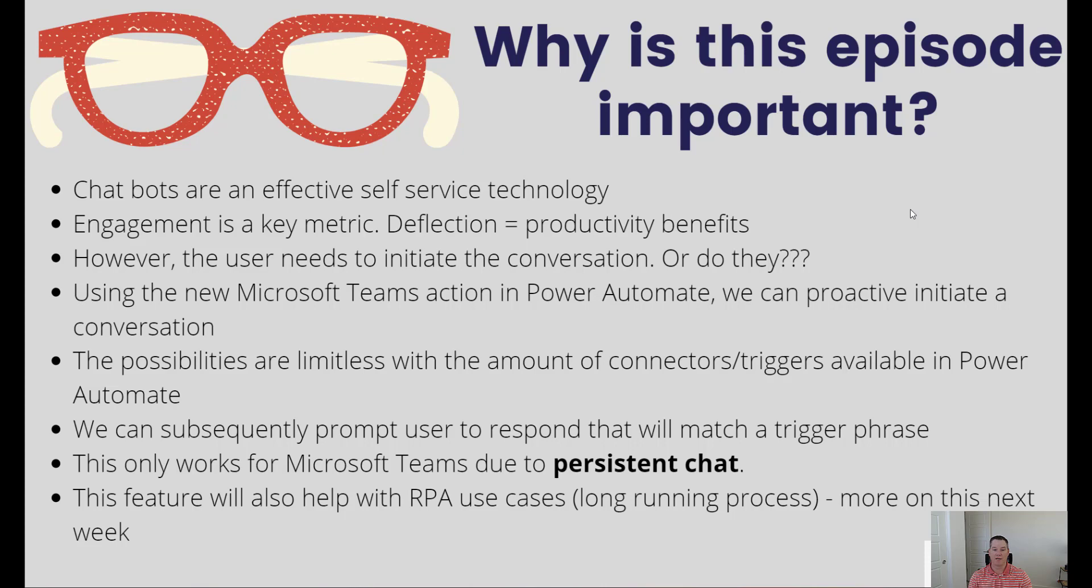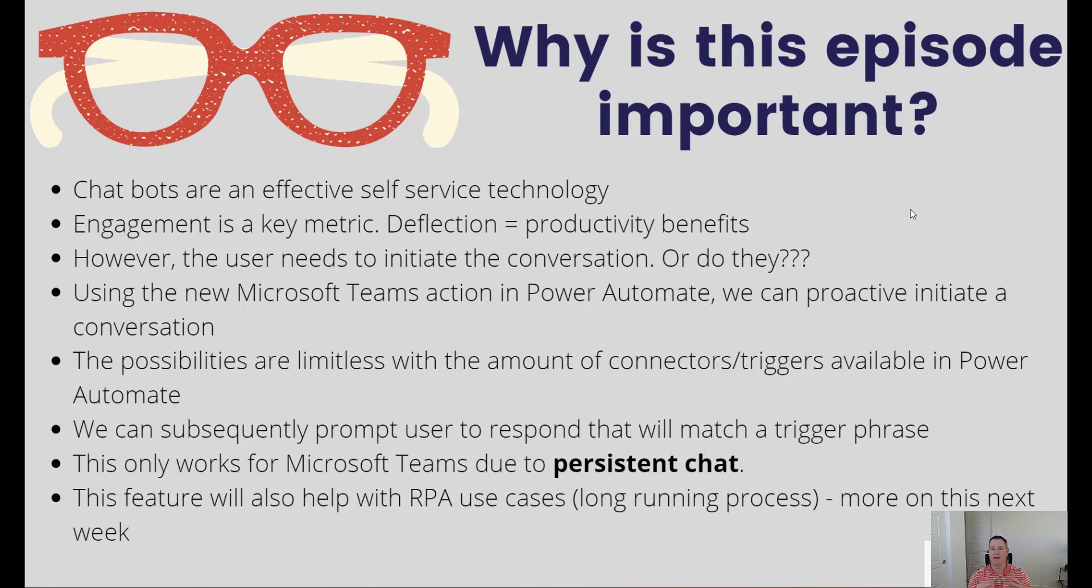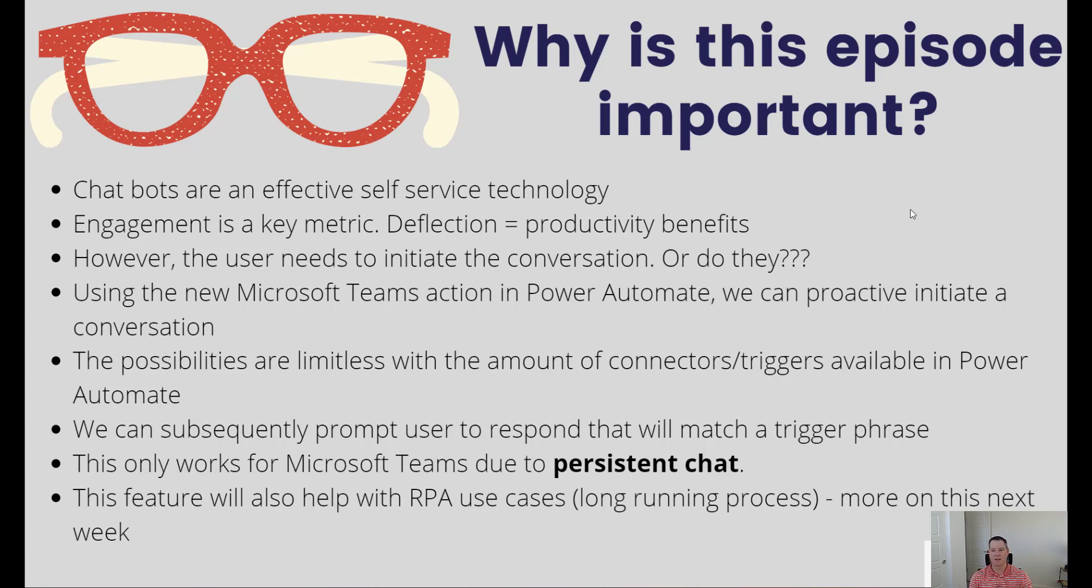The benefit is if you're building internal chatbots, you should be using Microsoft Teams as your canvas. There's so much that comes along for the ride such as authentication, the ability to set it up, go through approval processes - the governance is all there. It's a good option and probably the best option in my opinion if you're dealing with internal chatbots.